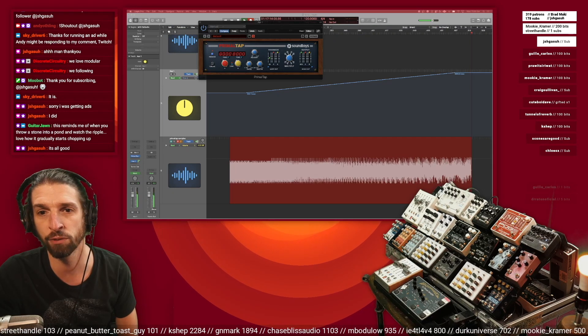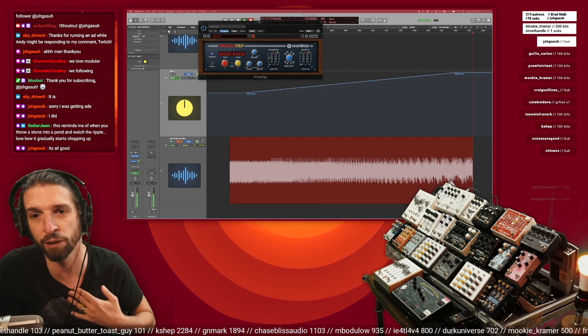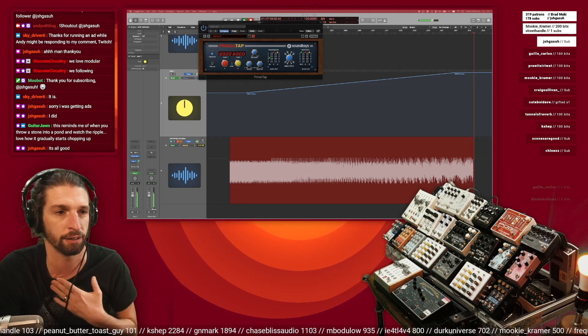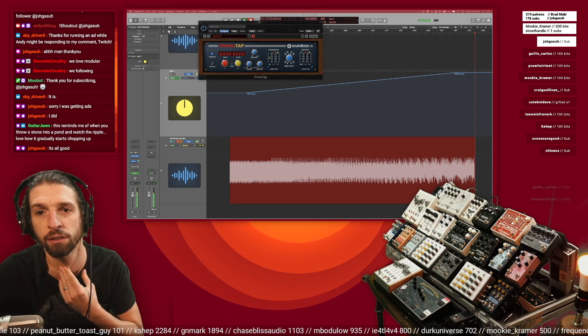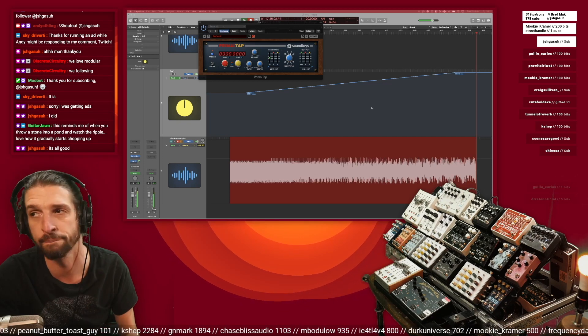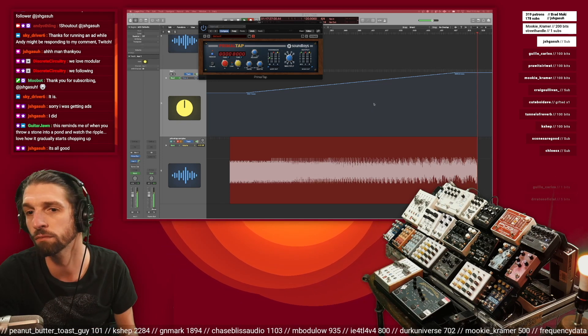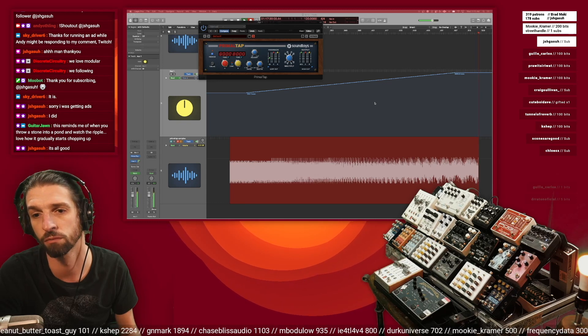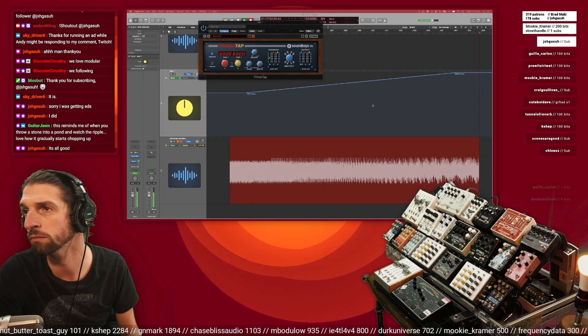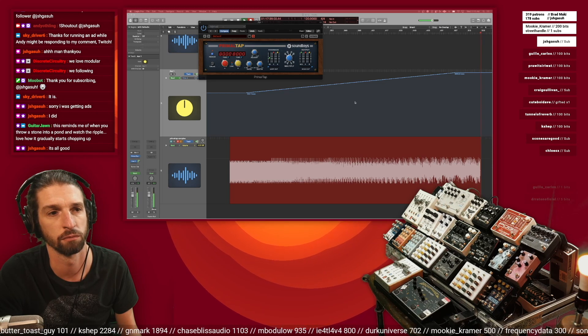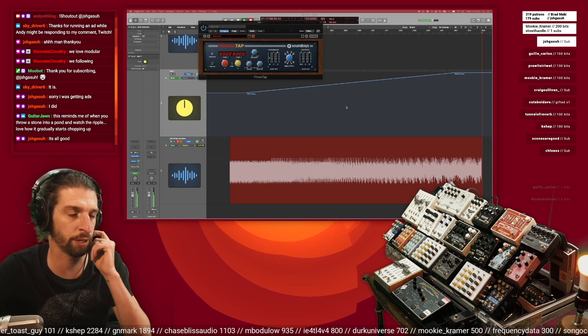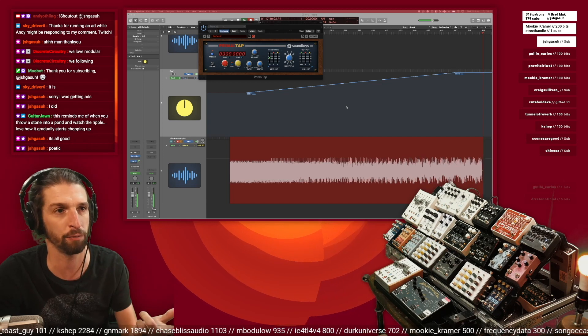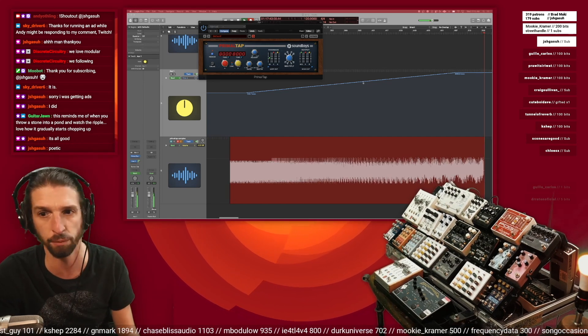This reminds me of when you throw a stone into a pond and watch the ripple. Love how it gradually starts chopping up. I want to do this again with a different refill up the buffer, do a different texture and a different timing on this.